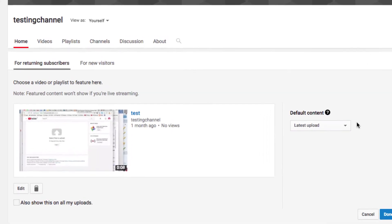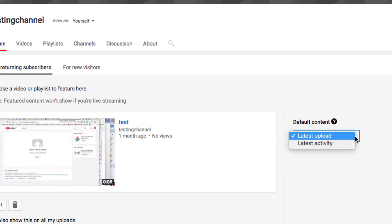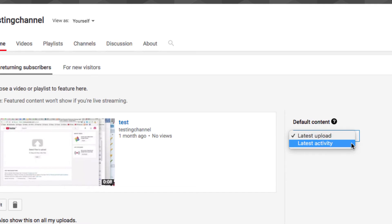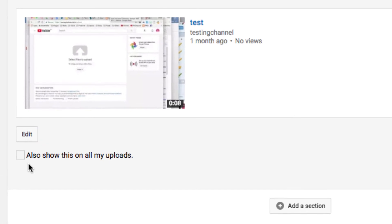The default content area here allows you to choose what would be shown if someone's already seen this video or if you've left this area blank. You've got 'Latest Upload' or 'Latest Activity' to choose from. You can also have a clickable link for this video to display on all of your other videos by ticking this box right here and then choosing Done.